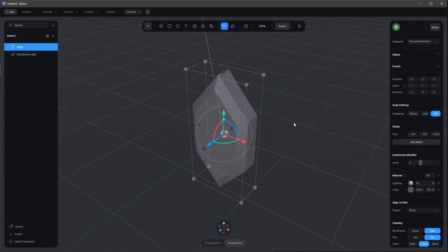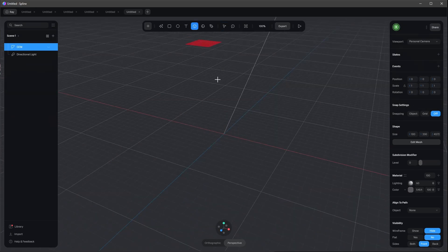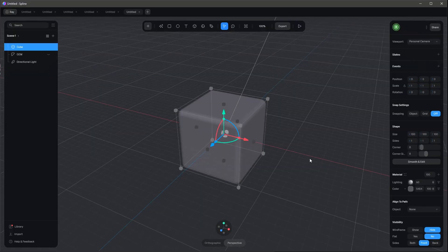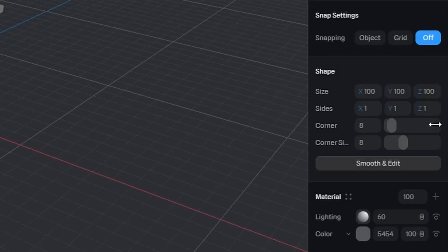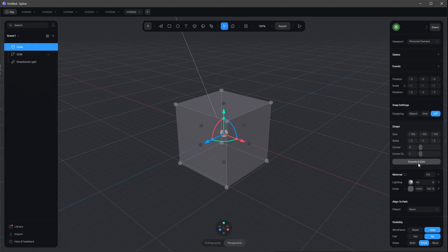Now we have our gem shape. Let's rename this to 'jam'. Now we want to create some rocks, so let's bring in a new cube and bring it to zero as well. Let's change the sides to two by two, turn down the corner to zero, and the corner sides to one.